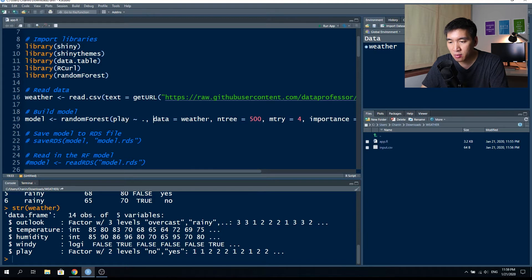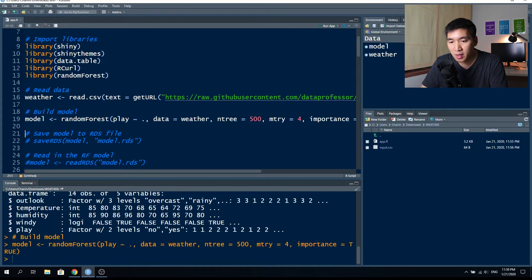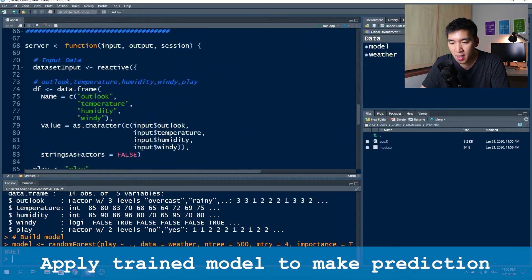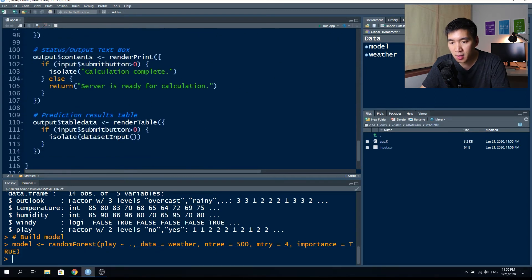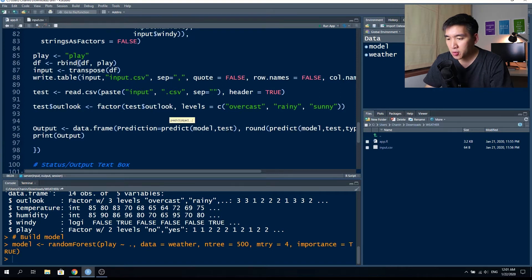The data equals the weather data object. We're going to use ntree = 500, and because there are four input variables, we'll use mtry = 4. Let's try building the model — the model has been built. Now let's apply the model for prediction just to test that the code is working properly. We'll apply the model on the input file and put the data into the variable called test.